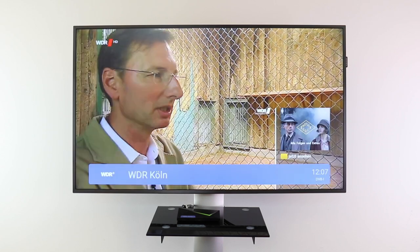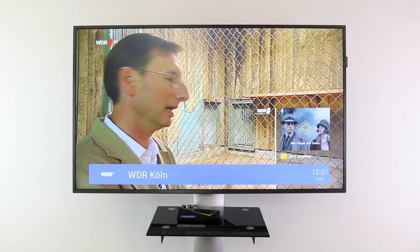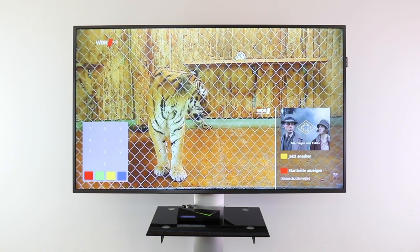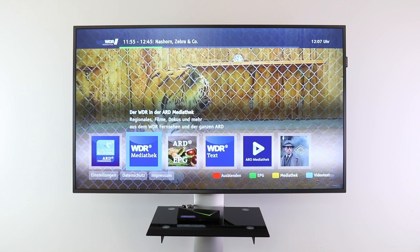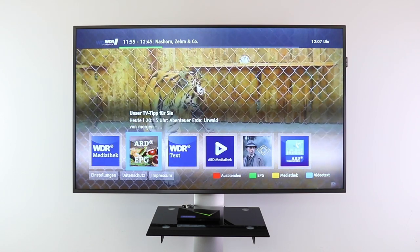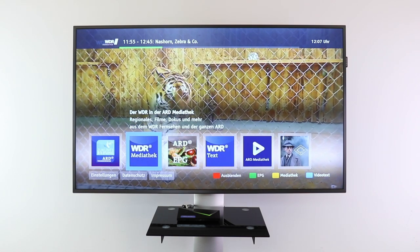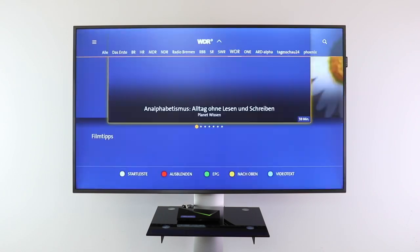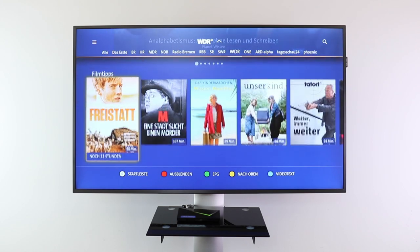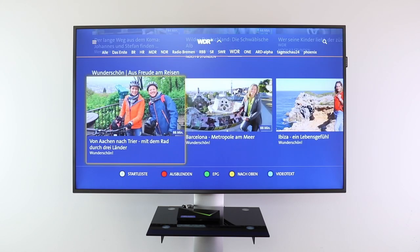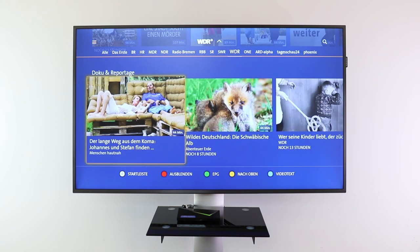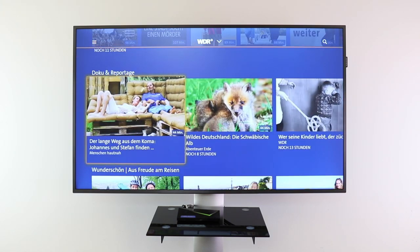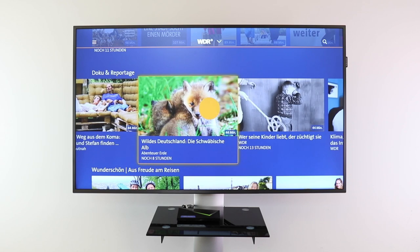Let's switch to the VDR channel. Here you can see the red button came already up and we can press it. Here is the start bar of the VDR. Let's enter the MediaTaK application. Here we have various contents to play — let's play this one.